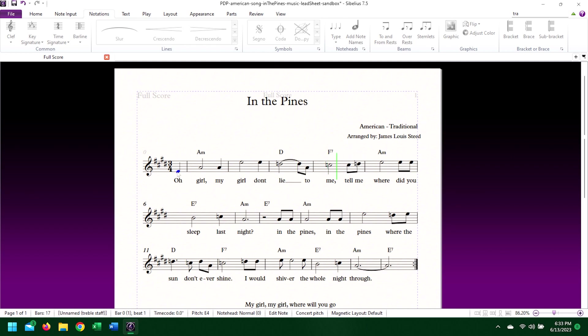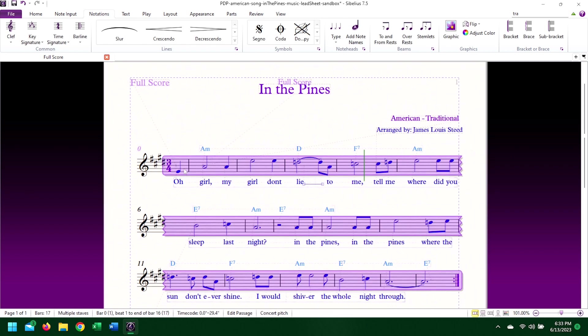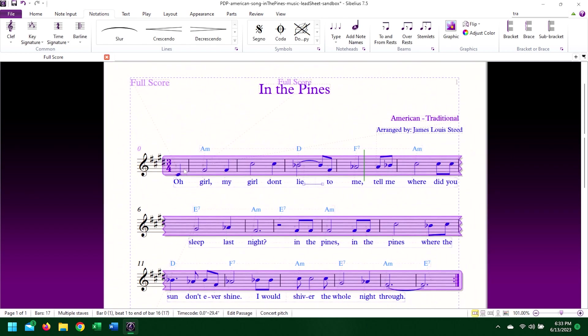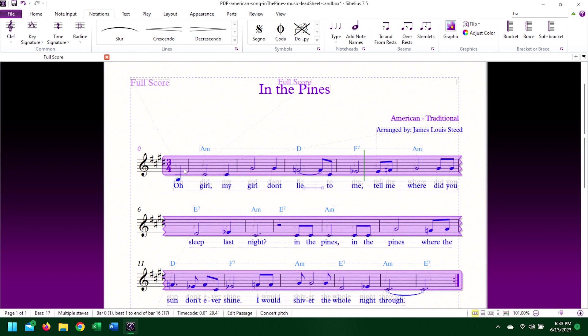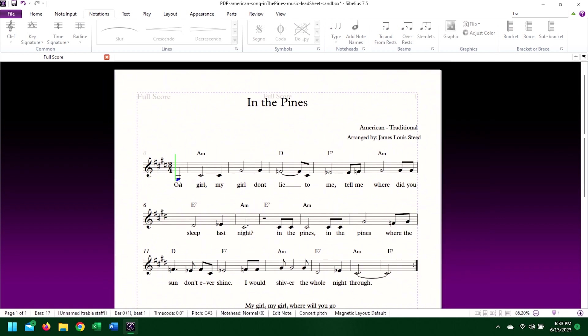Then I'll change the key to C-sharp minor and play it back again — it's exactly the same. Now I'll move all the notes down, transposing the melody into the correct position on the clef. A quick glance tells you that accidentals exist that weren't in the original piece, and if you play the piece back, it doesn't sound quite right.